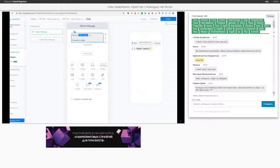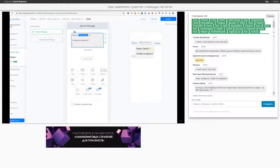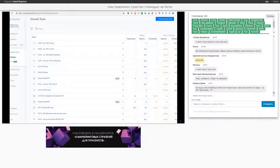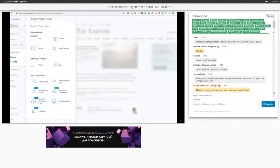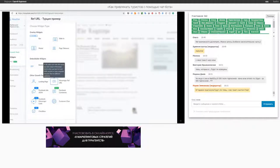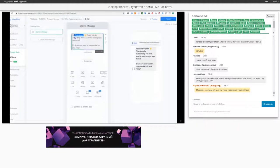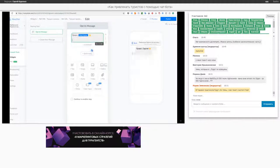Спасибо за подписку. Давайте я буду в другом аккаунте показывать, потому что здесь на бесплатном будут ограничения. Я выбираю ReFORL. Например, Турция. Нажимаю мессенджер ReFORL. Нажимаю Edit. И здесь пишу «Привет, First Name». Вместо First Name будет подставляться имя туриста. И пишу «Хотите, помогу подобрать тур в Турцию».